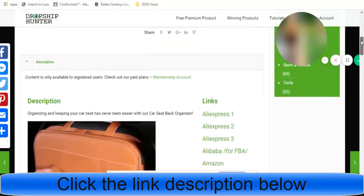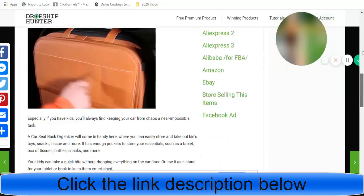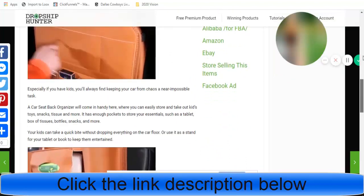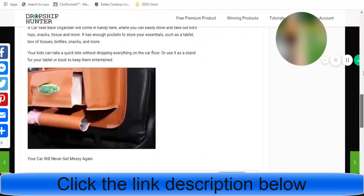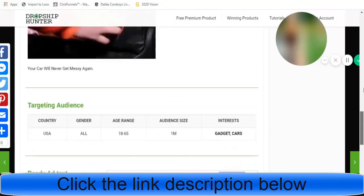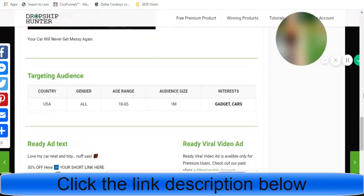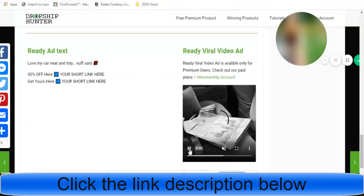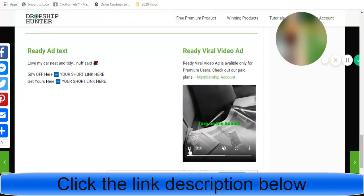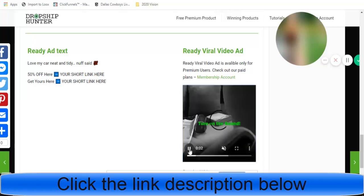We have not one, not two, but three AliExpress suppliers, plus a link to Alibaba, Amazon, and eBay. There's also a nice ready-to-go description for our product listing. It says your car will never get messy again. Going down to targeting — country is USA, gender is both male and female, age range 18 through 65 (I'd say 25 through 65), interests would be gadgets or cars. And of course, we have a nice ready-to-go video ad for our Facebook feed, Instagram feed, and Instagram stories — those are the big three I'm testing currently in my business.